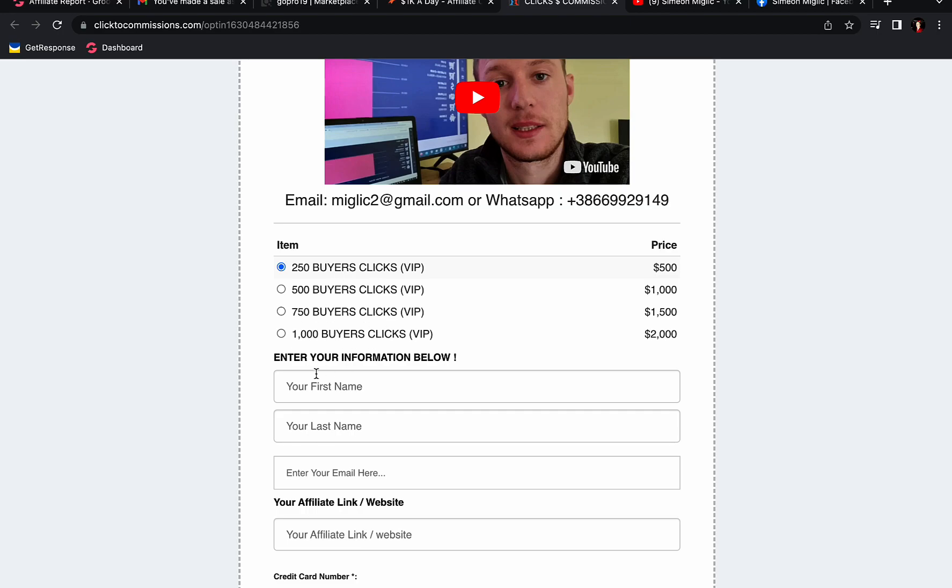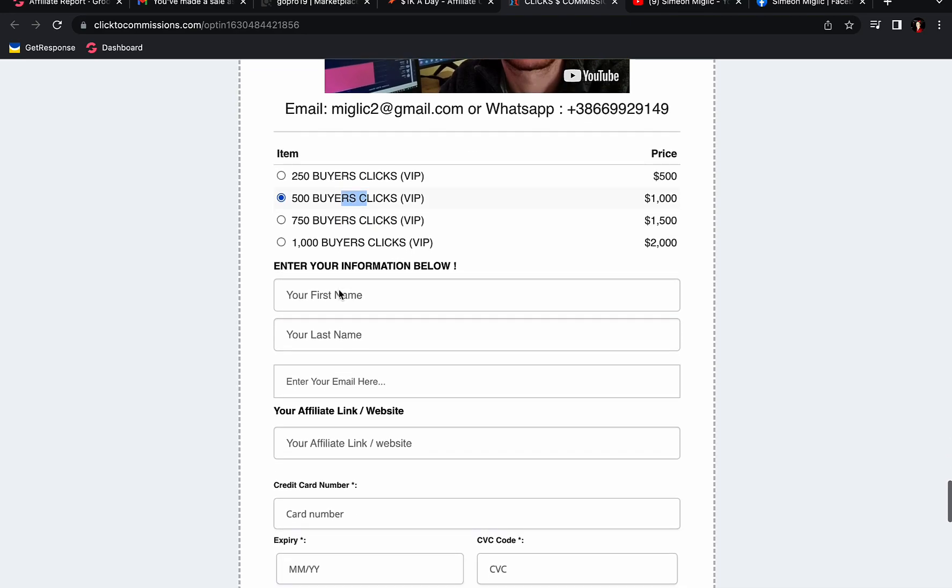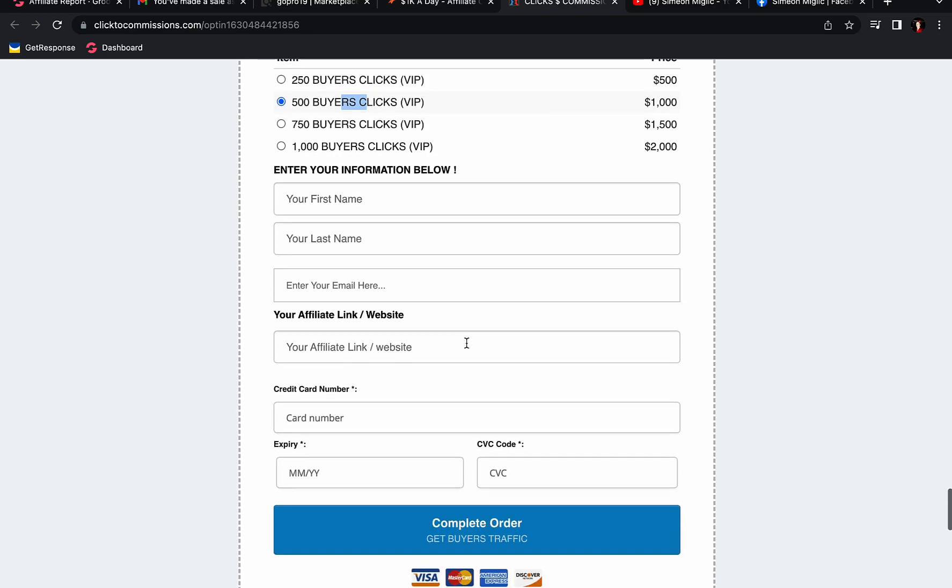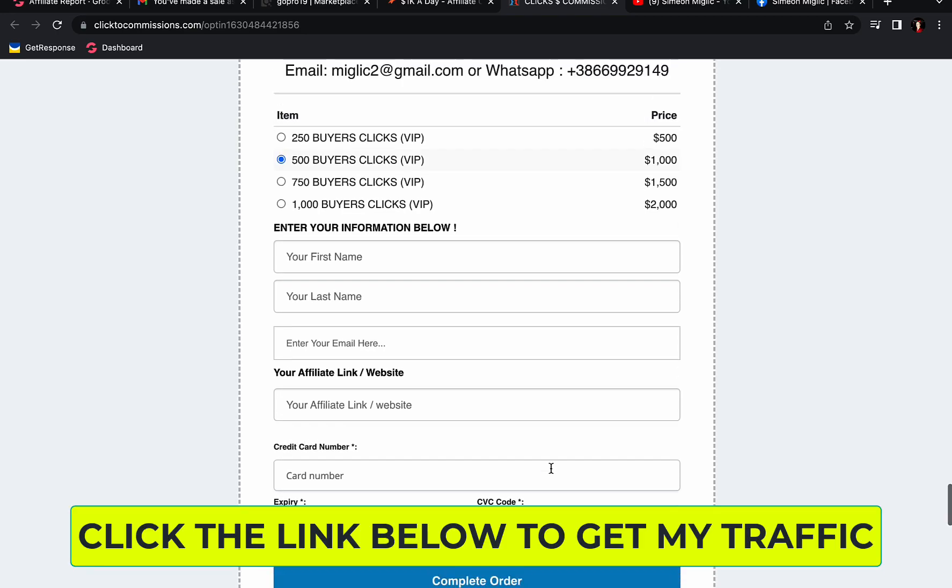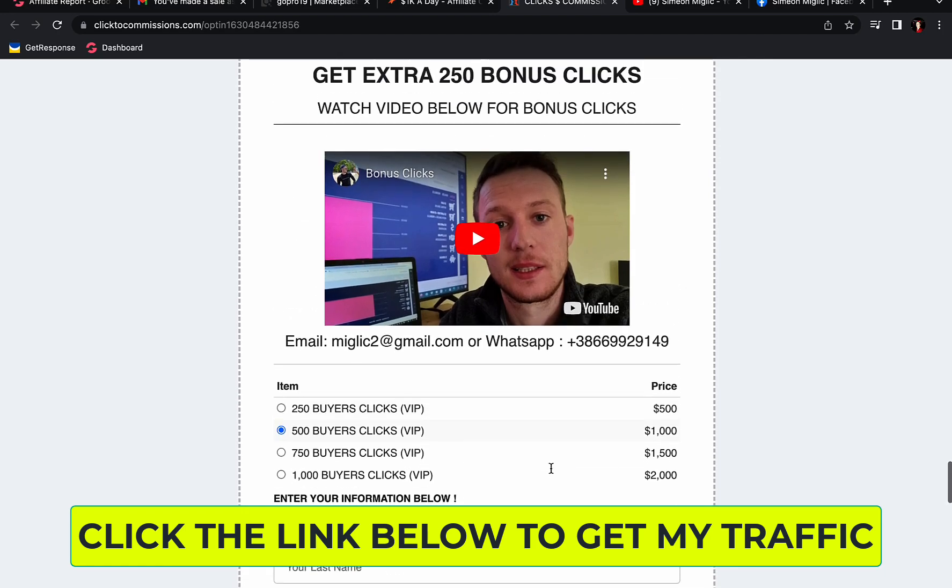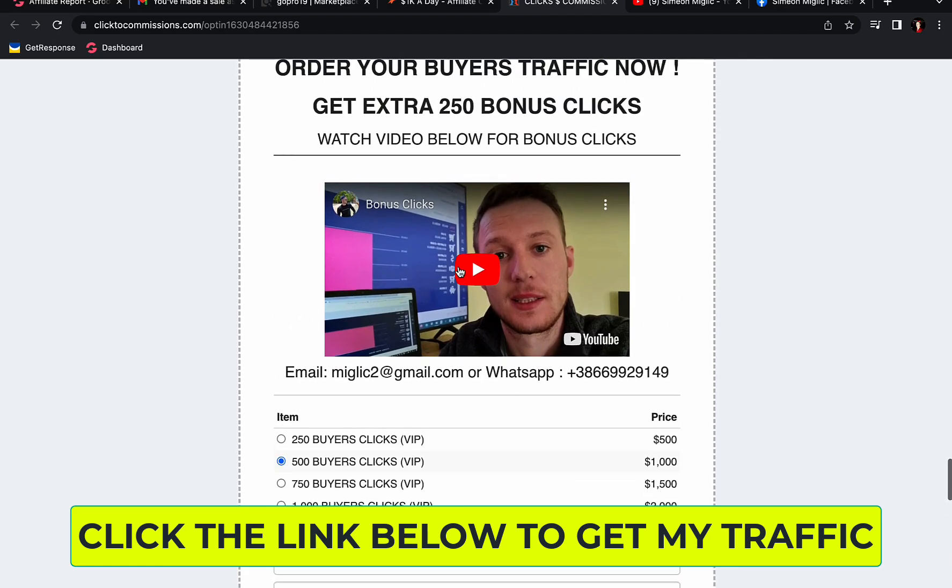Scroll down on this page and you will see here order your buyers traffic now. Here you will simply select, we have four different traffic packages. Simply select how many clicks you would like to purchase. We have four packages starting with 250 buyers clicks all the way up to 1000 buyers clicks. Let's say you want to start with 500 buyers clicks, select this package, enter your first name, your last name, your email address, paste your link from ClickBank. The link that you have created in the previous step, you paste in here, enter your credit or debit card information, click complete order, and you are ready to go.